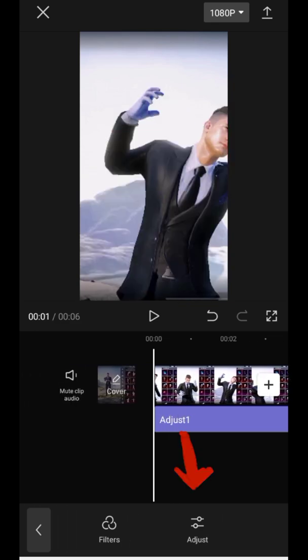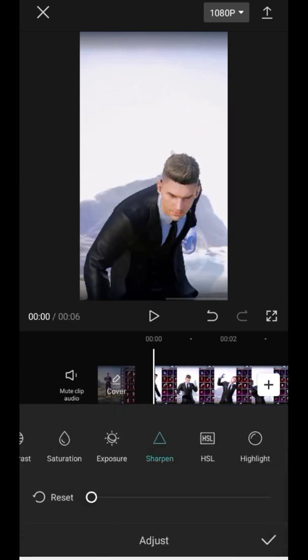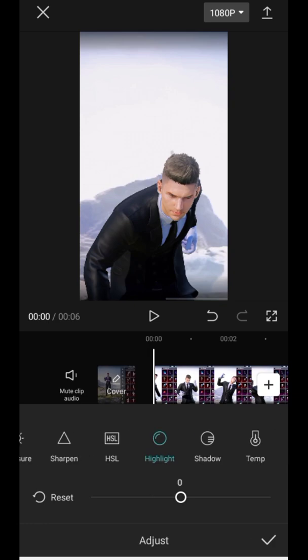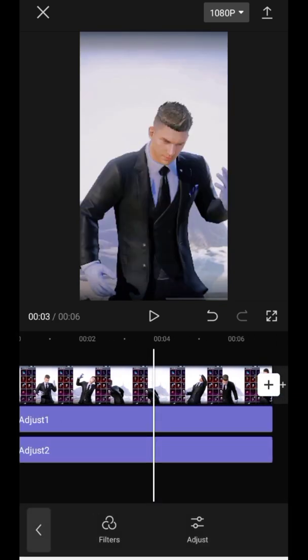Again go to Adjust. Now increase Sharpen to 25 and set Highlight to minus 50. Then export your video.